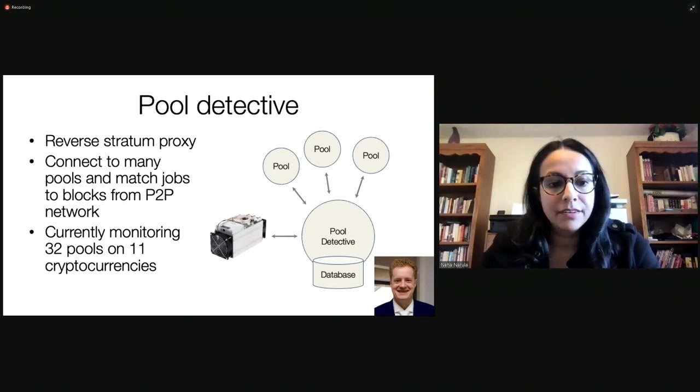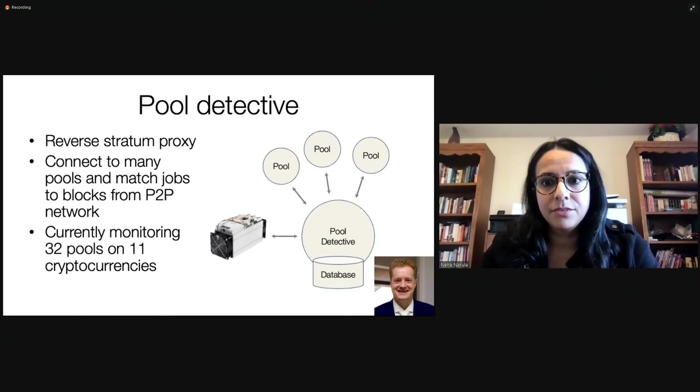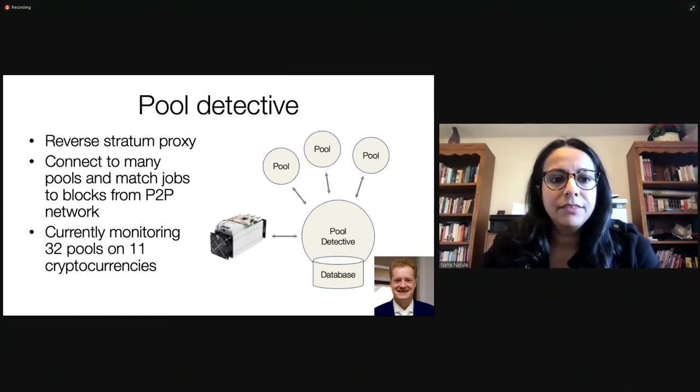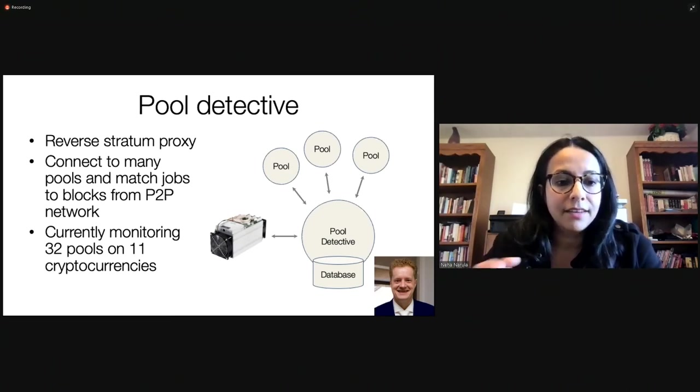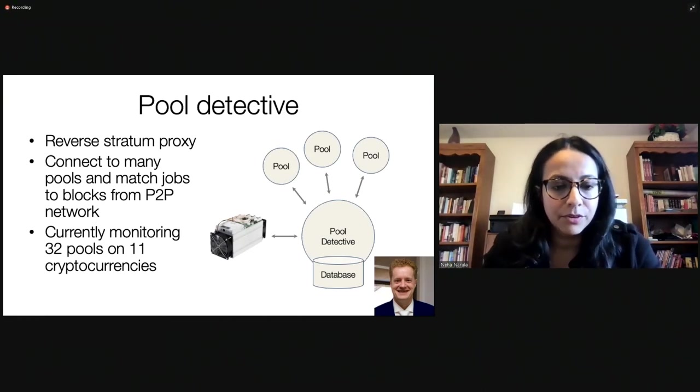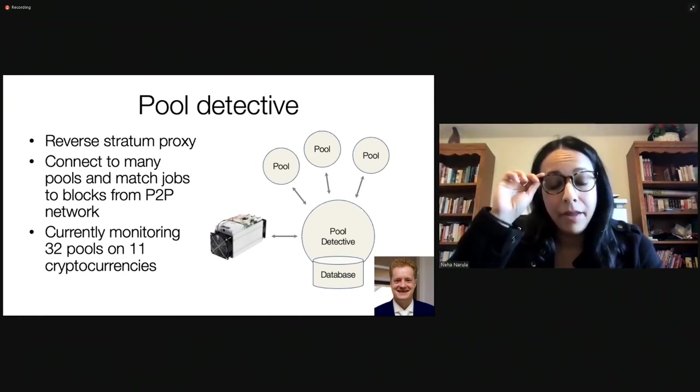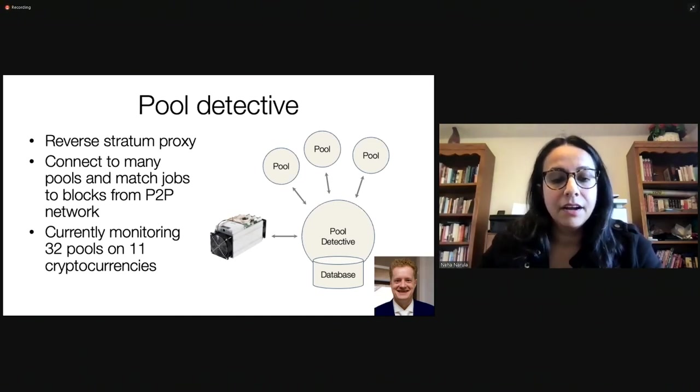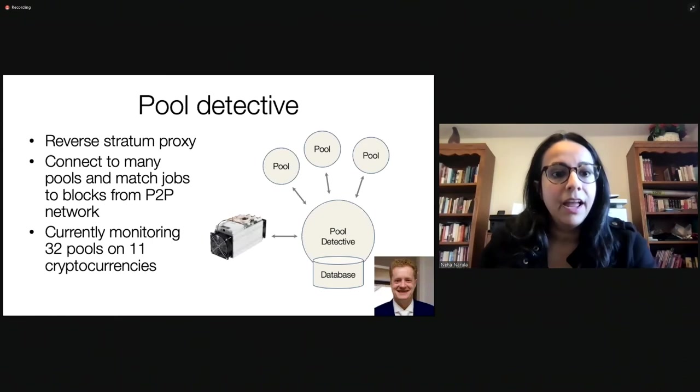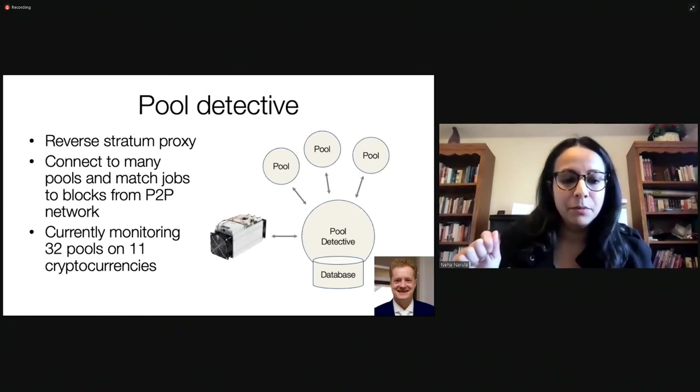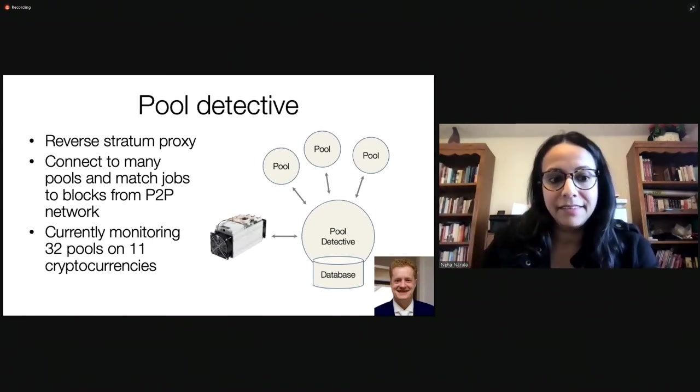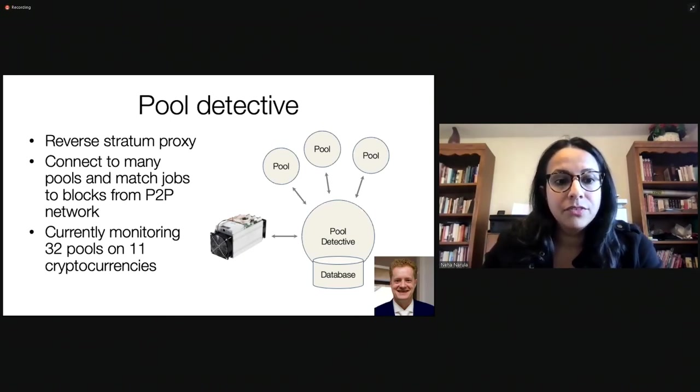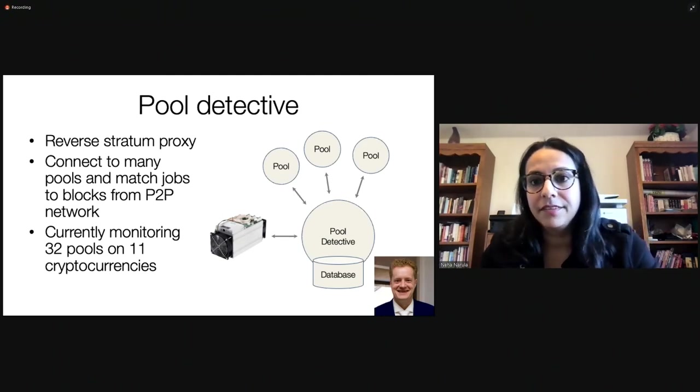So, mining pools, something we know we need to keep an eye on. But what we found at DCI was people weren't really keeping an eye on them. And so, we built a system called Pool Detective. And this was primarily implemented by a then-developer at the DCI, Hurt Yap. And what is Pool Detective? Pool Detective is a reverse stratum proxy. So, stratum is a protocol used for mining. And what Pool Detective does is it connects to, it connects a small number of miners to many, many mining pools. And at the same time, it runs nodes and it monitors blocks that are being transmitted on the peer-to-peer network. And it connects those jobs in the mining pool to blocks it later might see or not see.